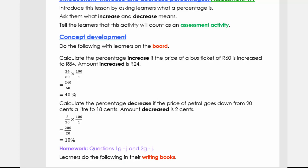Now let's look at the decrease example. Calculate the percentage decrease if the price goes down from 20 cents a litre to 18 cents. First we calculate the amount decreased: 20 cents minus 18 cents gives 2 cents. We write 2 over the original amount of 20, multiply by 100, which gives 200 over 20. Dividing that, we get 10%.